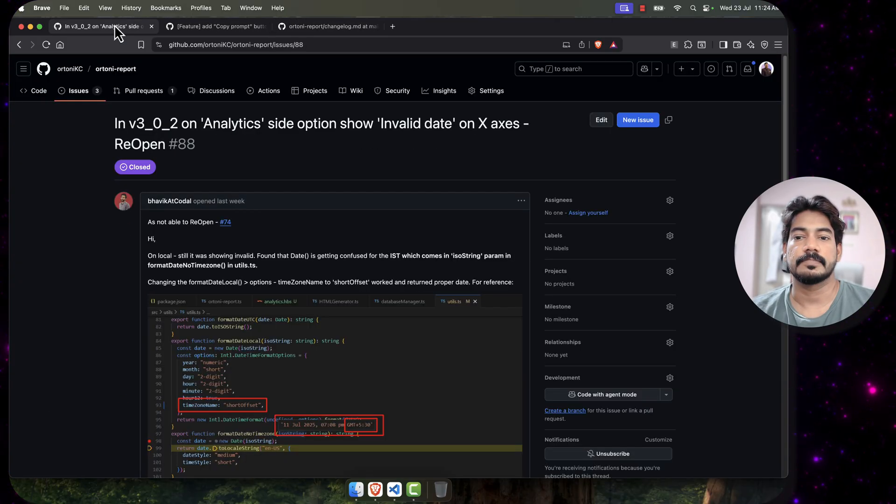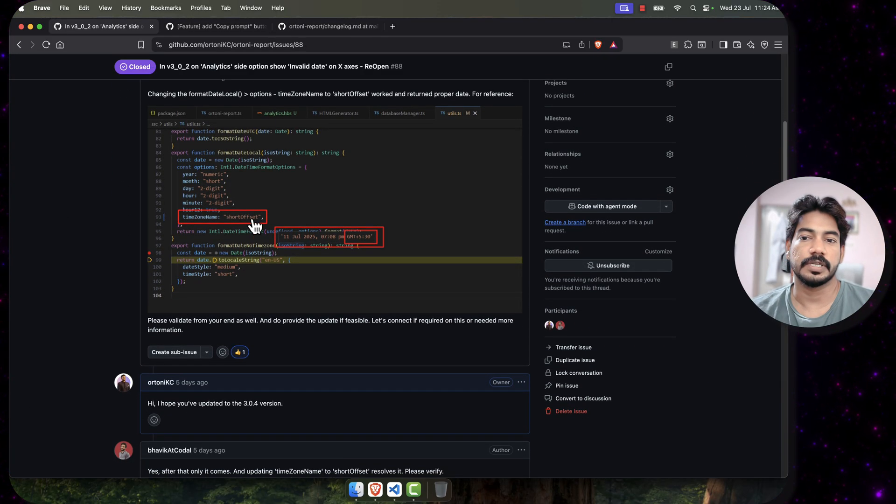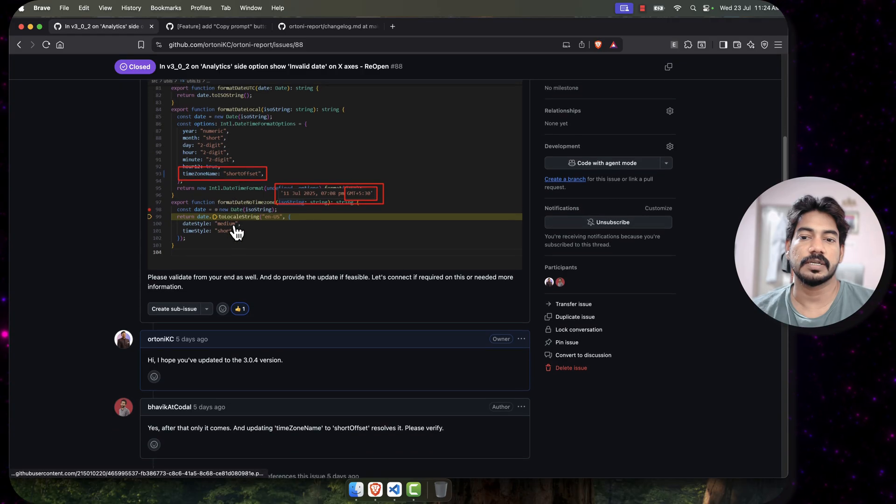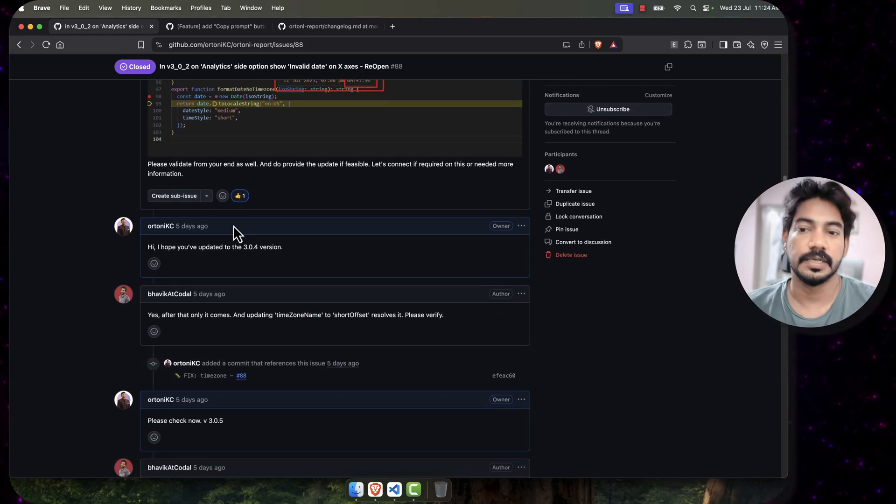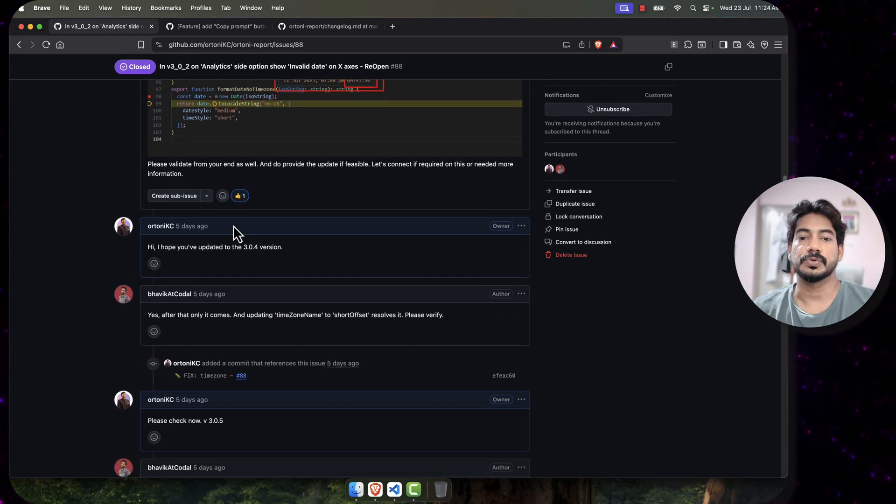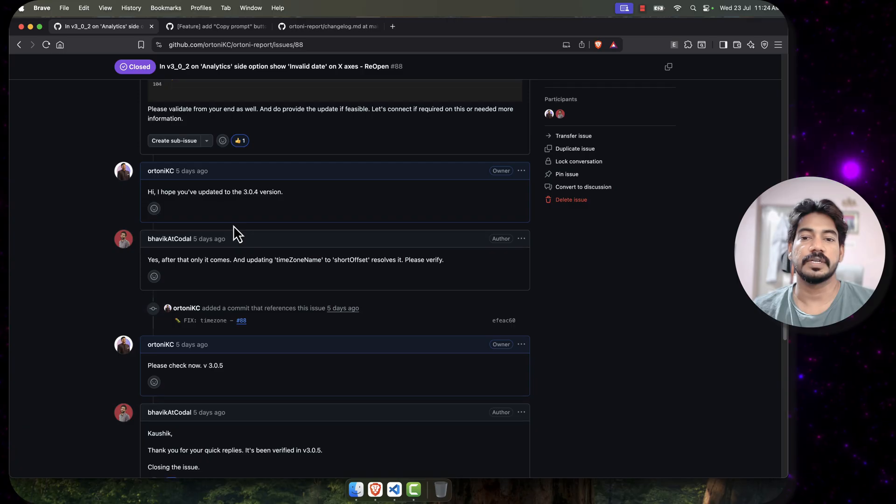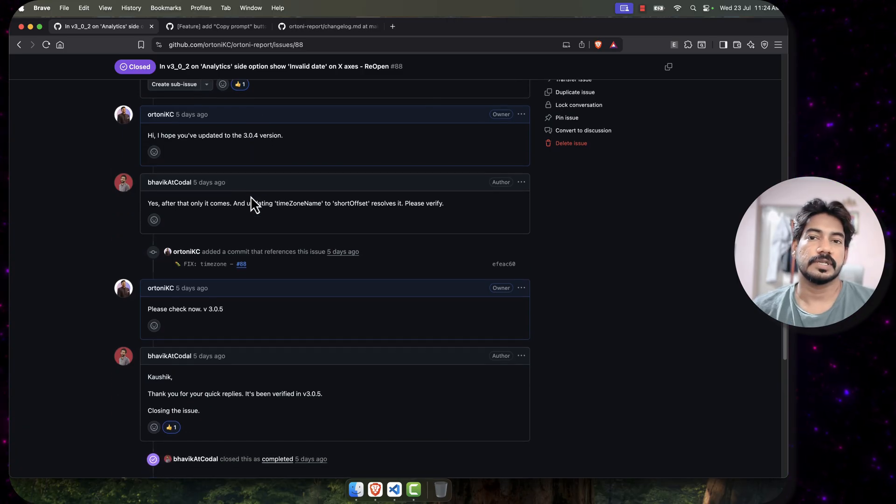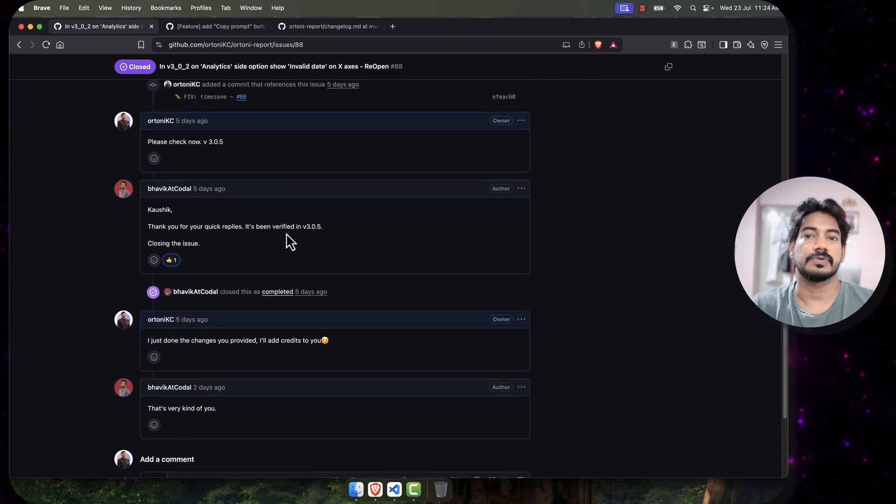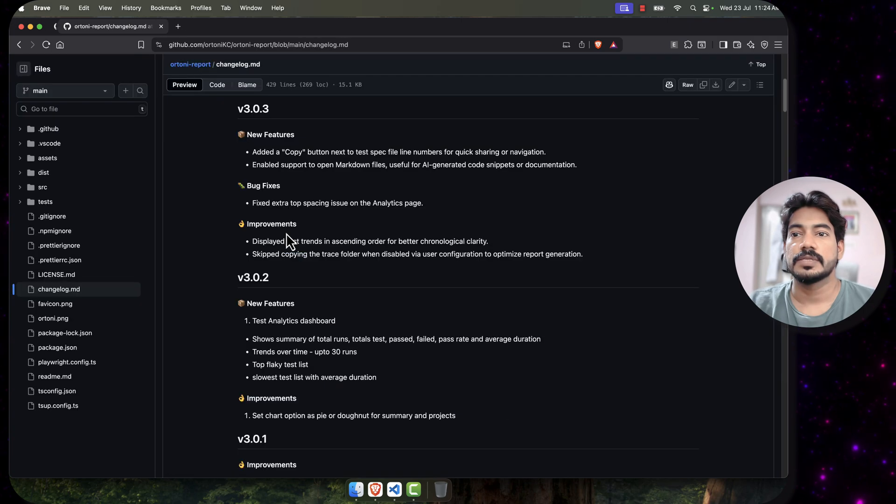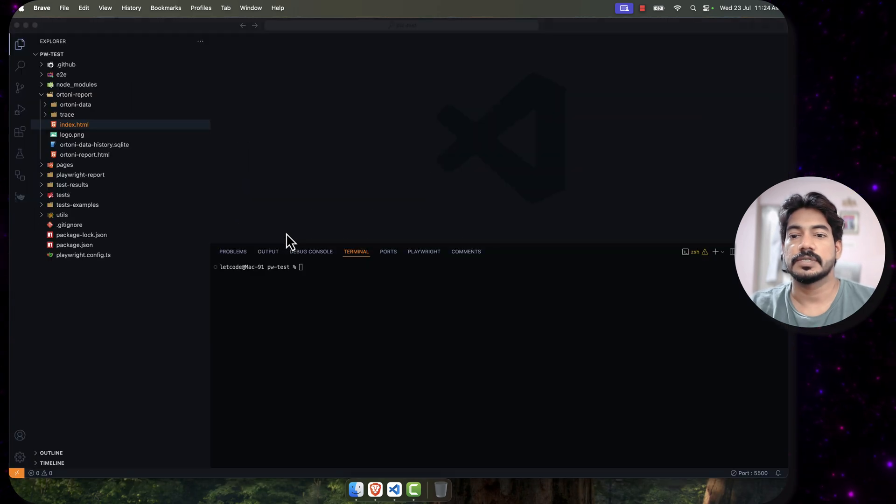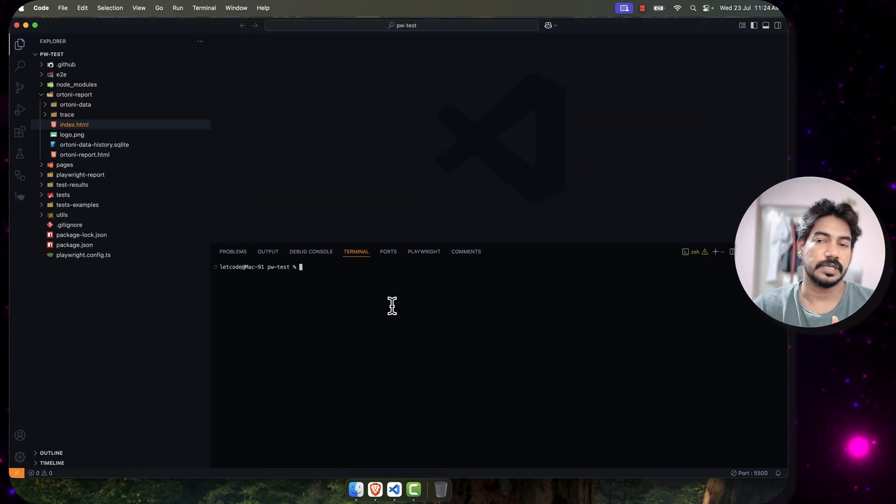Bavik has basically suggested the solution actually. He gave me the solution, like I have to change this, which is really great. Shout out to Bavik. Whatever he suggested, based on that I did the changes and it seems like it's working now.